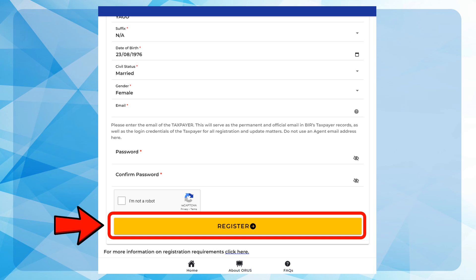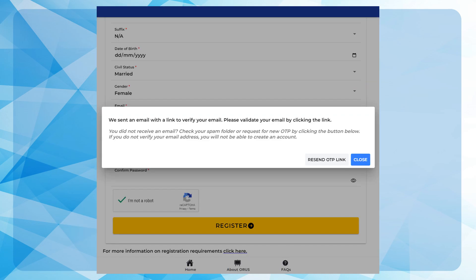A pop-up window will appear telling the taxpayer that an OTP link was sent through taxpayer's respective email.